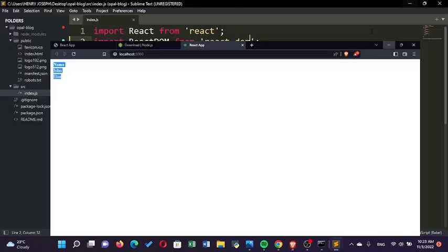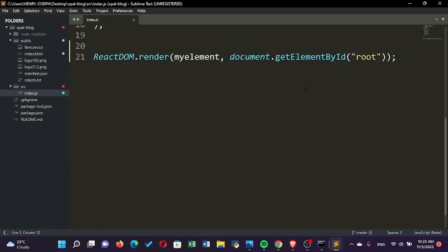But this is an old way of importing—let's say that's an old way of doing that. Now, this ID doesn't necessarily have to be 'root'—it can be anything.